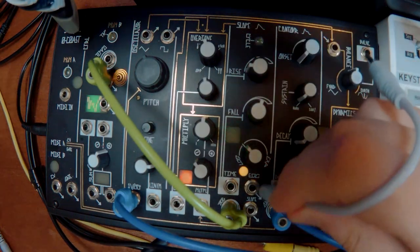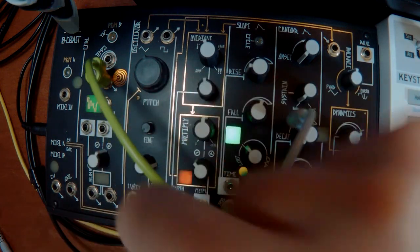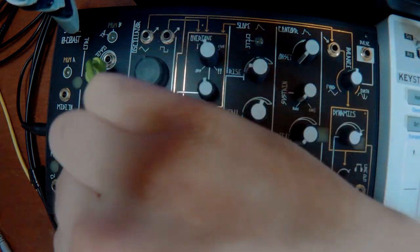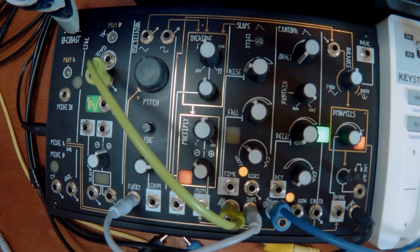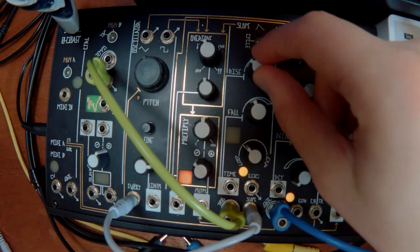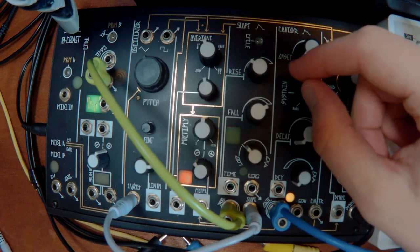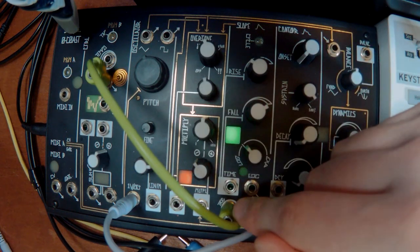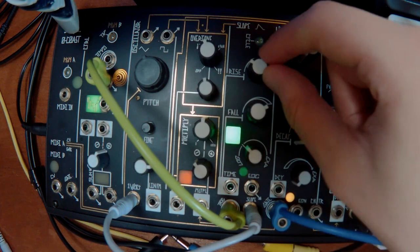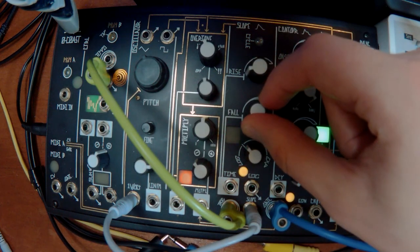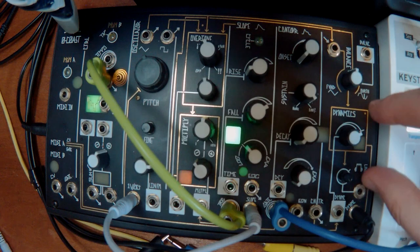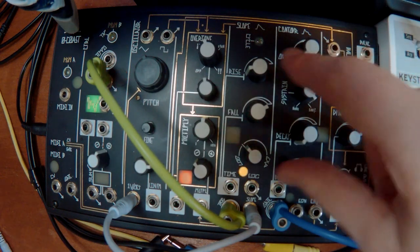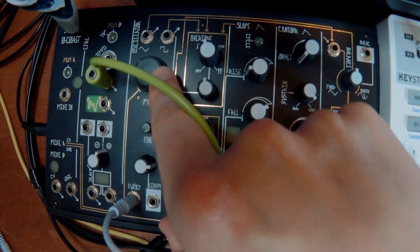And I'll plug it into the pitch. So you can see. Every time this is triggered, it's creating another envelope. But that envelope, instead of controlling amplitude, which is what this one's doing, is controlling the pitch of this oscillator.